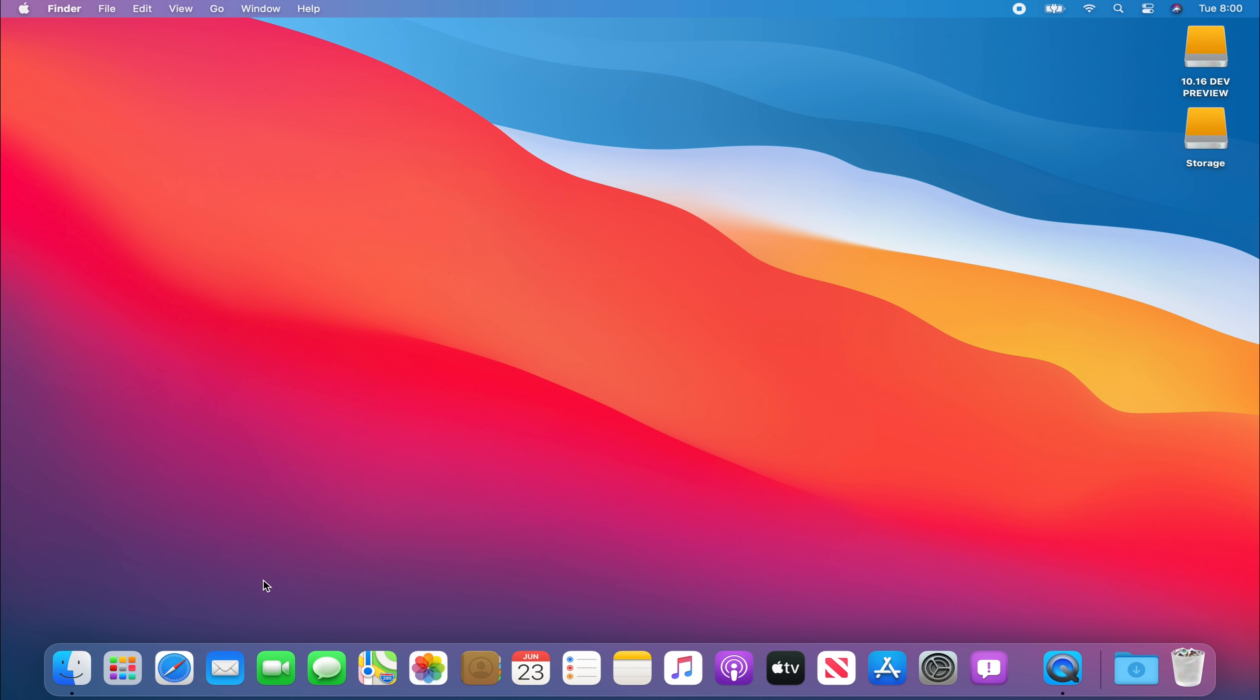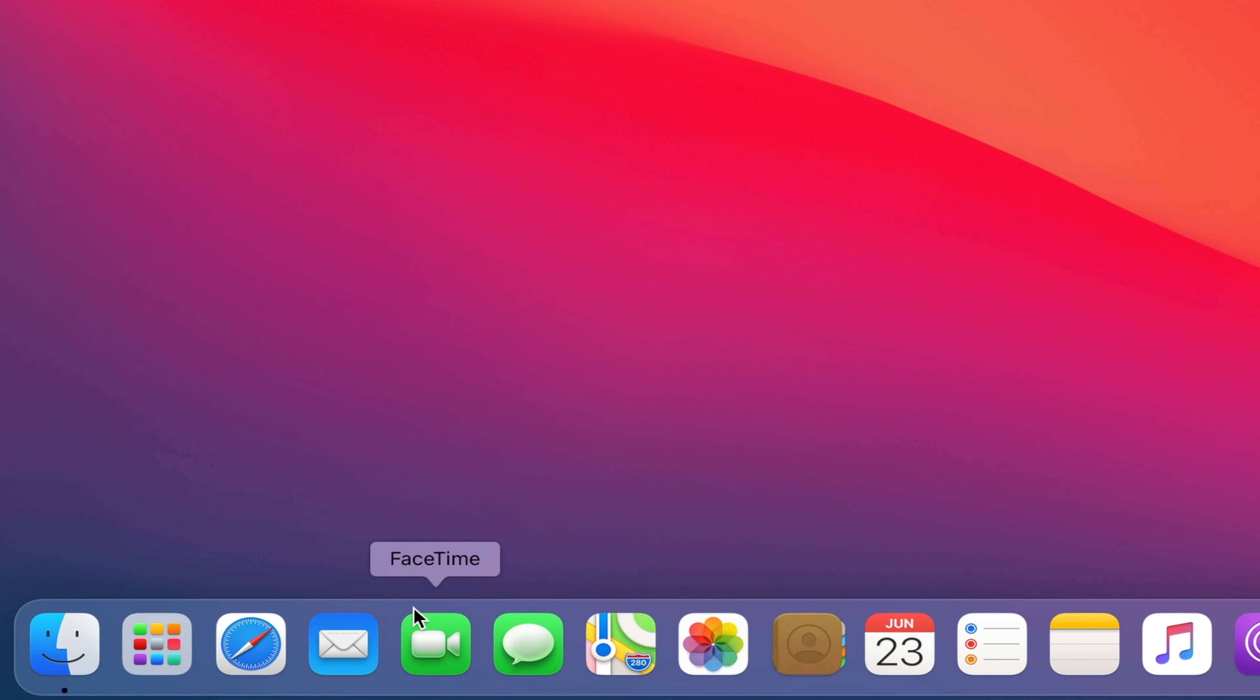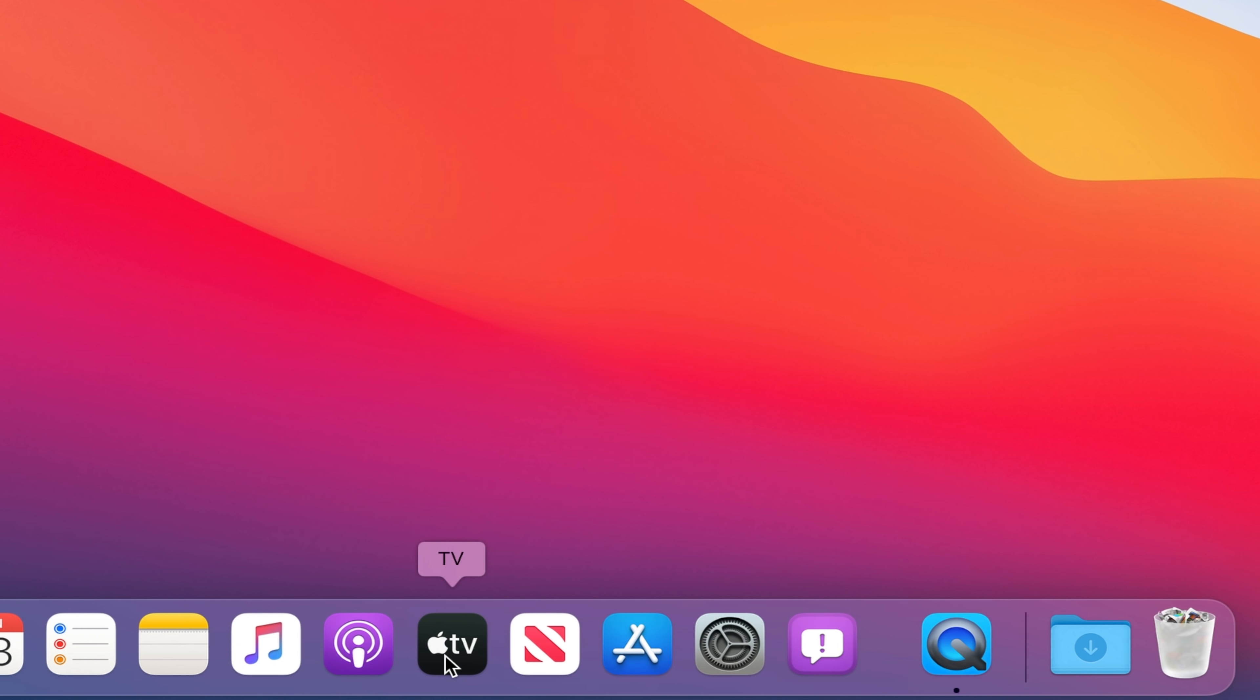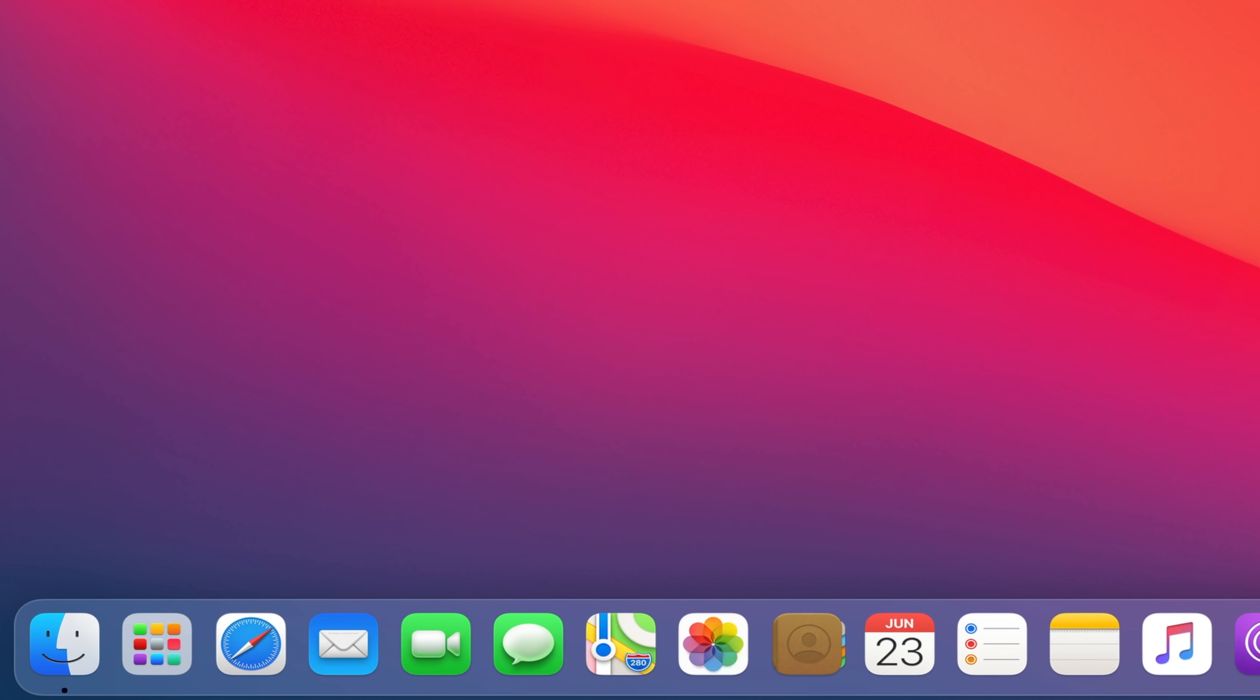So over here we have our dock. As you can see the dock is now floating very similar to the iPad Pro dock. And another thing you'll notice is that the icons, the shape of the icons, are essentially the exact same as iOS.